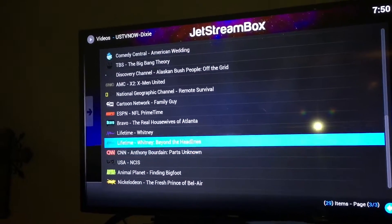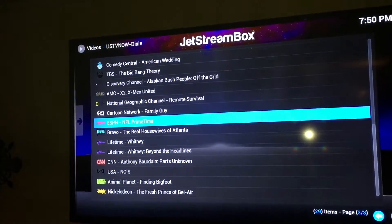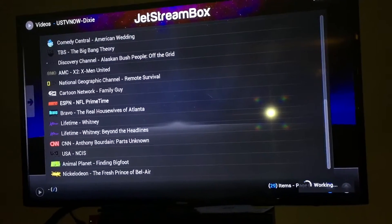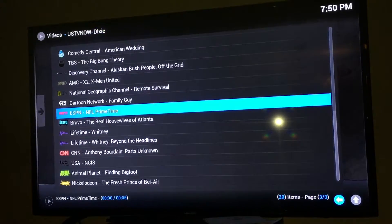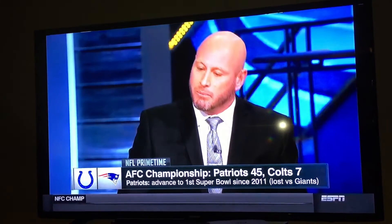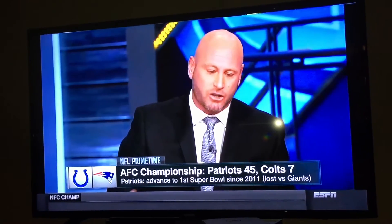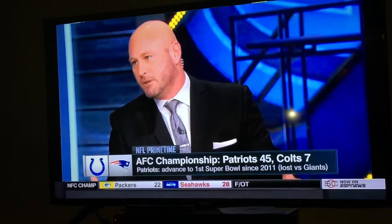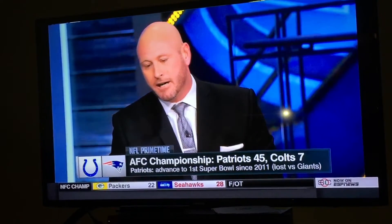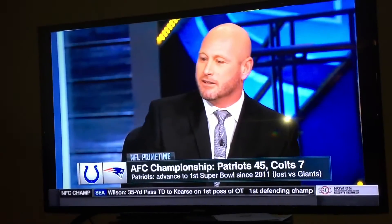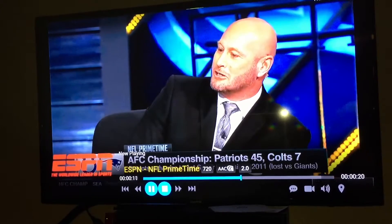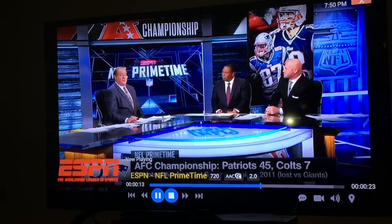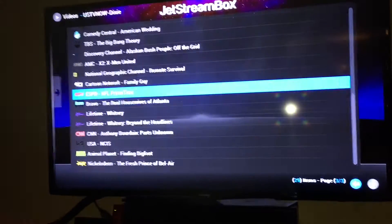So let's just open up ESPN. These are pretty instant — as soon as you click on it, it shouldn't take more than a couple seconds. And at least in my area, it just pops up right away. So there's ESPN.